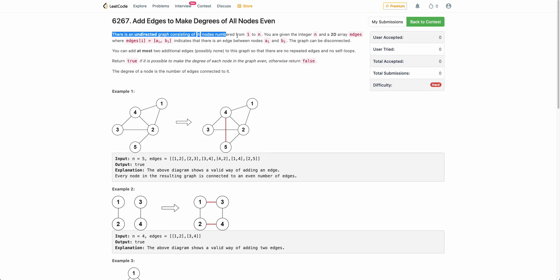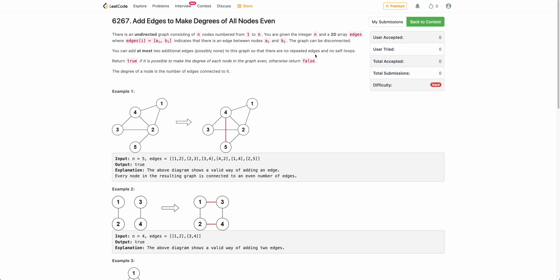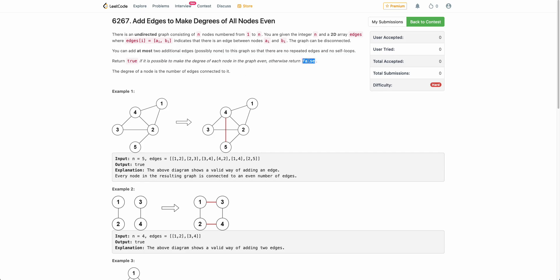The problem states that you are given an undirected graph consisting of n nodes numbered from 1 to n. You can add at most two additional edges. These two additional edges should not be repeated edges and should not be self-loops. So basically, if you are adding an edge between node a_i and b_i, there should not already be an existing edge between a_i and b_i, and a_i and b_i should not be equal. You want to make the degree of each node in the graph even. If you are able to do so by adding at most two additional edges, return true; otherwise, return false.